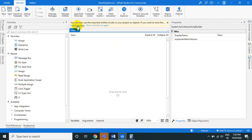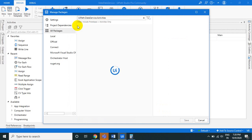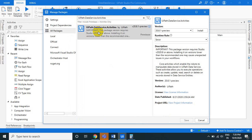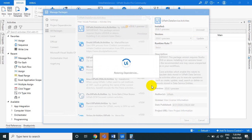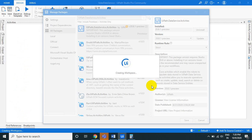Once you add the entity, you'll be prompted to install the package 'UiPath.DataService.Activities'. There are two steps: first, use the Manage Entities wizard to select the entity for your project; second, install the UiPath.DataService.Activities package to utilize the Data Service activities.